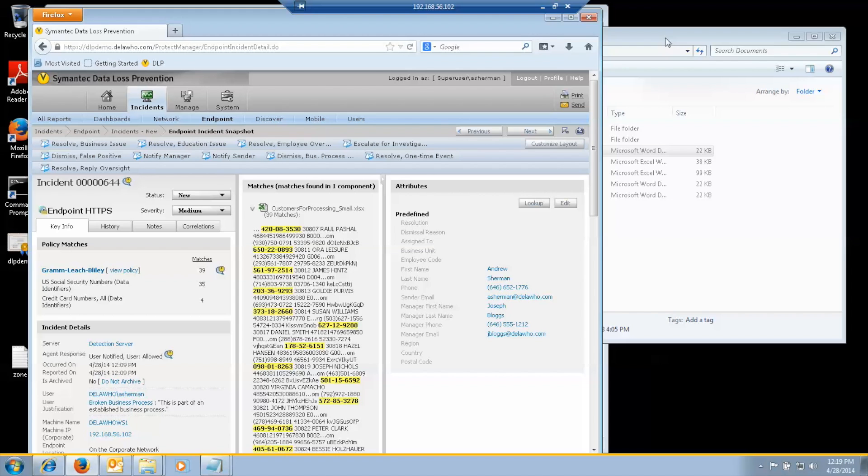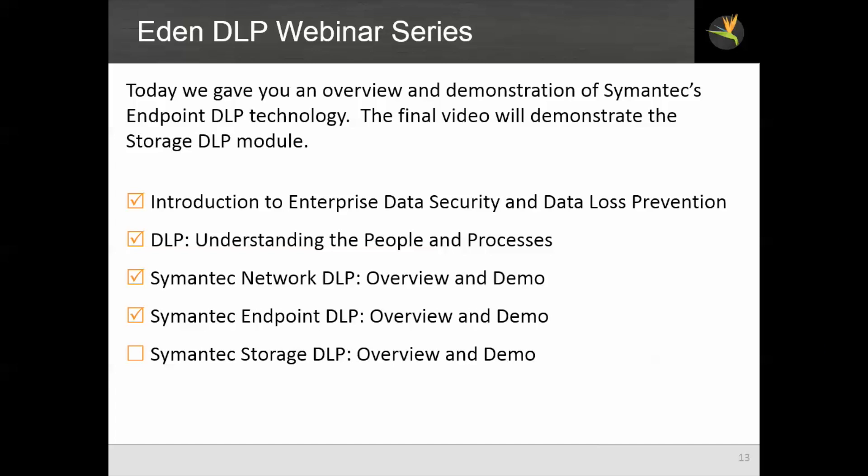And that concludes our demonstration. So today we gave you an overview and demonstration of semantics endpoint DLP technology. The final video in the series will demonstrate the storage DLP module.